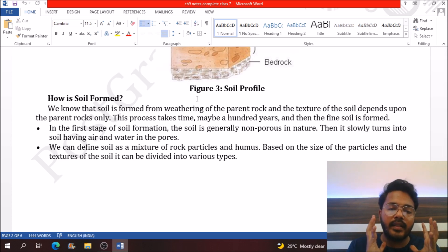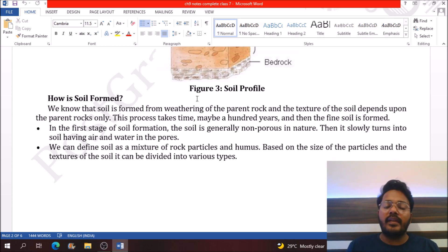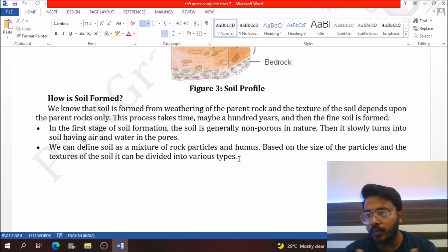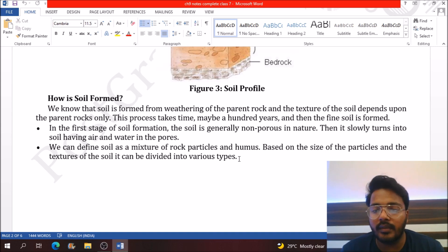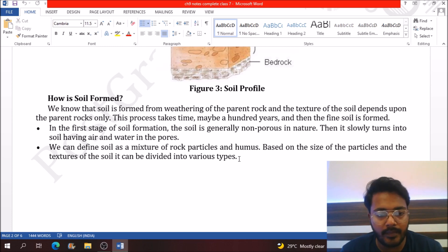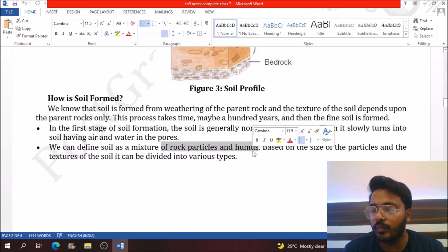Soil is formed when the parent rock divides into simpler pieces by the action of various climate conditions. Soil has several properties — it is porous in nature. Initially soil is not porous, but the action of air and water makes it porous, and that's why soil is able to retain water easily. Soil is a mixture of raw particles and humus.